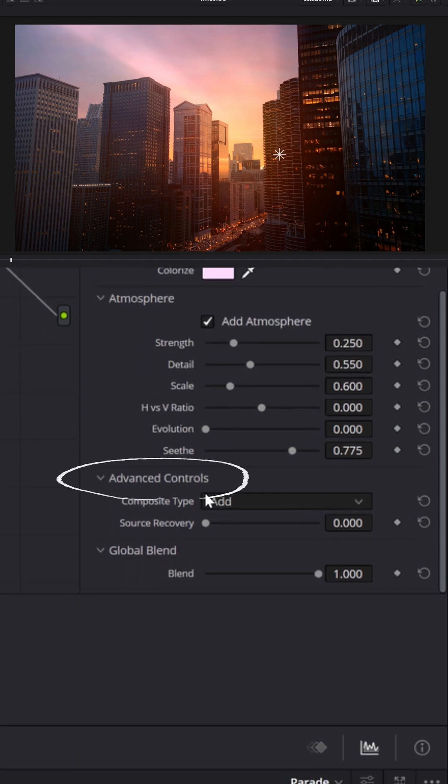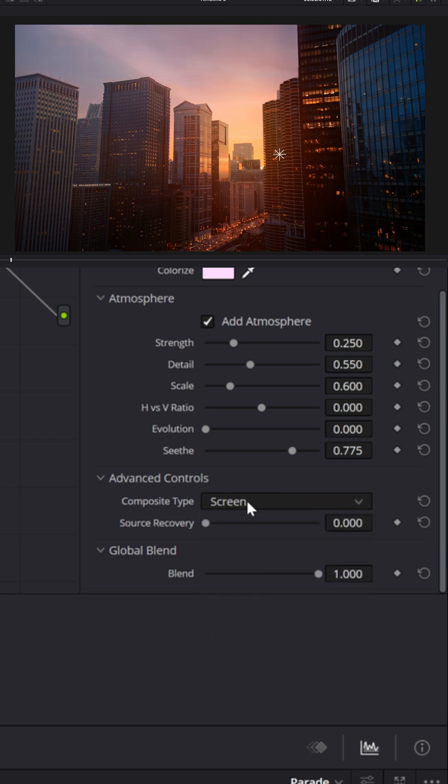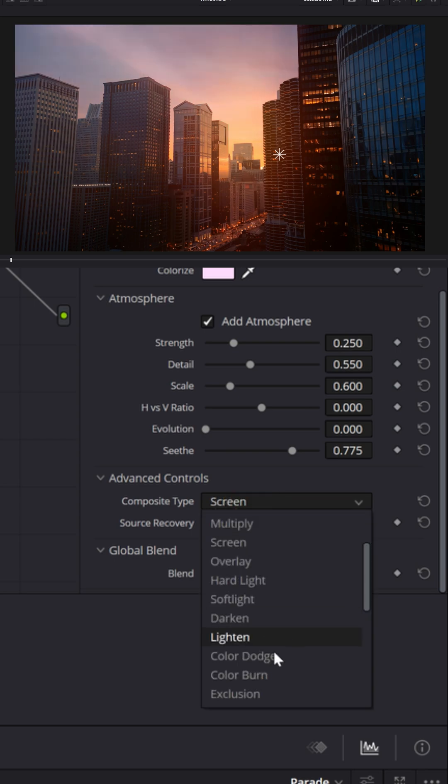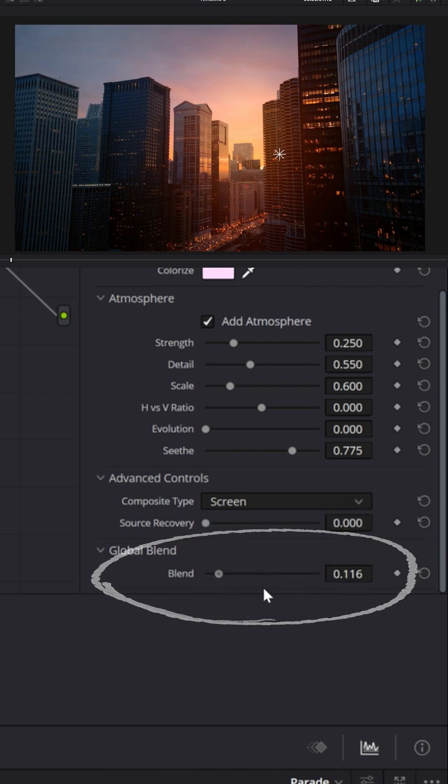and down here in the advanced controls, depending on your footage, using screen might give you a little softer look, but just play with some of the compositing types and find what works best with your shot. At the bottom, you can adjust the global blend to decide how much of these rays you want to show through.